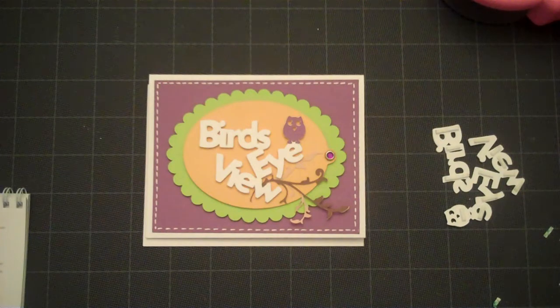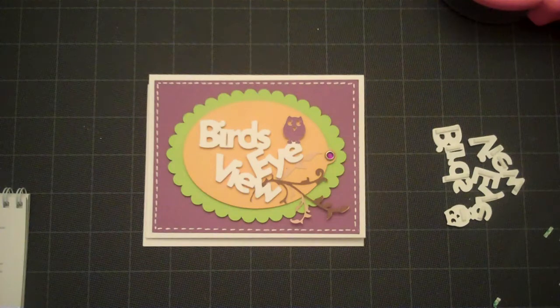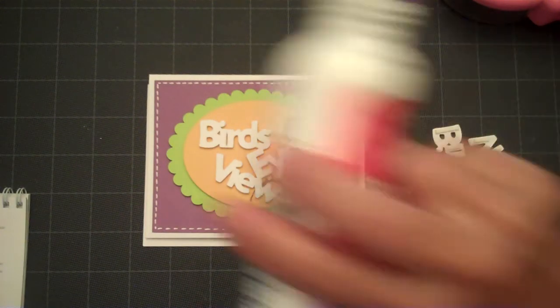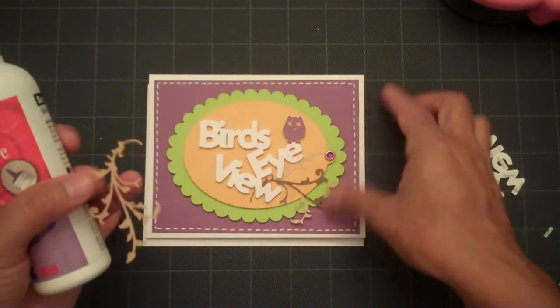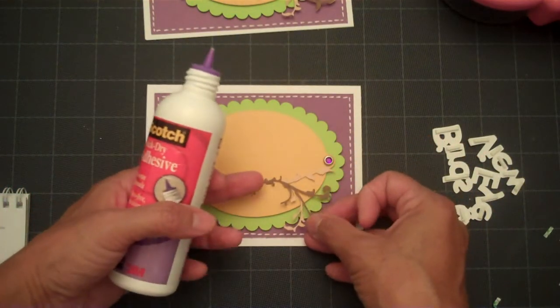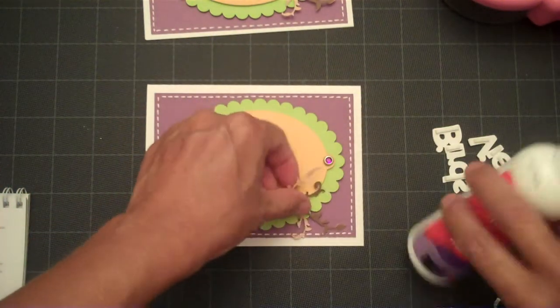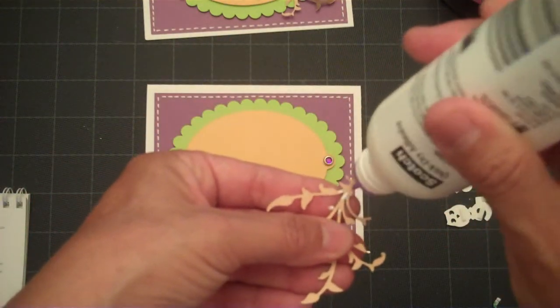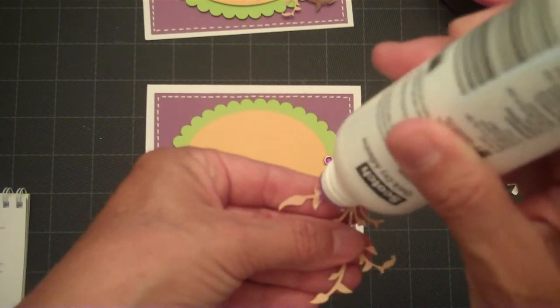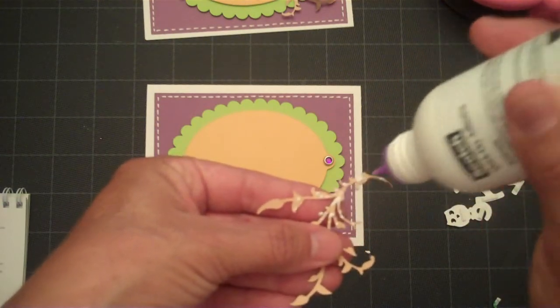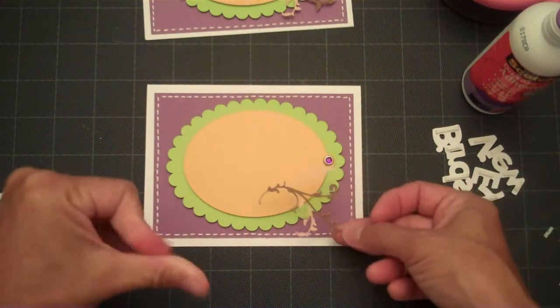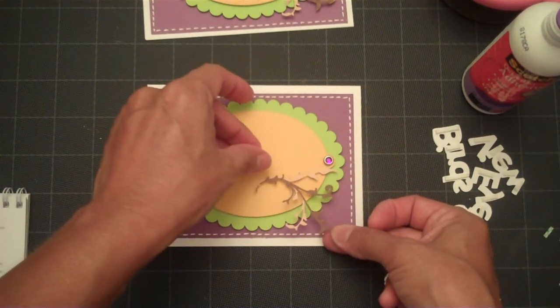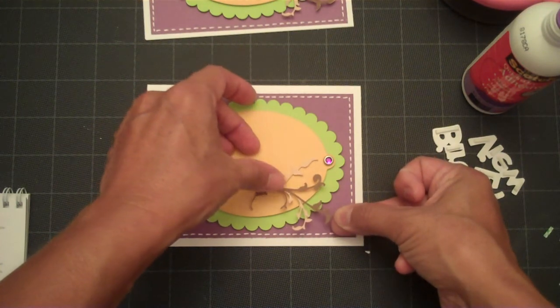Okay. I'm using the Scotch Quick Dry Adhesive for my branch, and it is a little tiny branch. But it's just going to be going right about here. So you only need to add adhesive to part of it. So we'll do that now. Let's see if that works there. I think I've got plenty now. Just a little portion of the branch because I want part of it to hang off my frame.